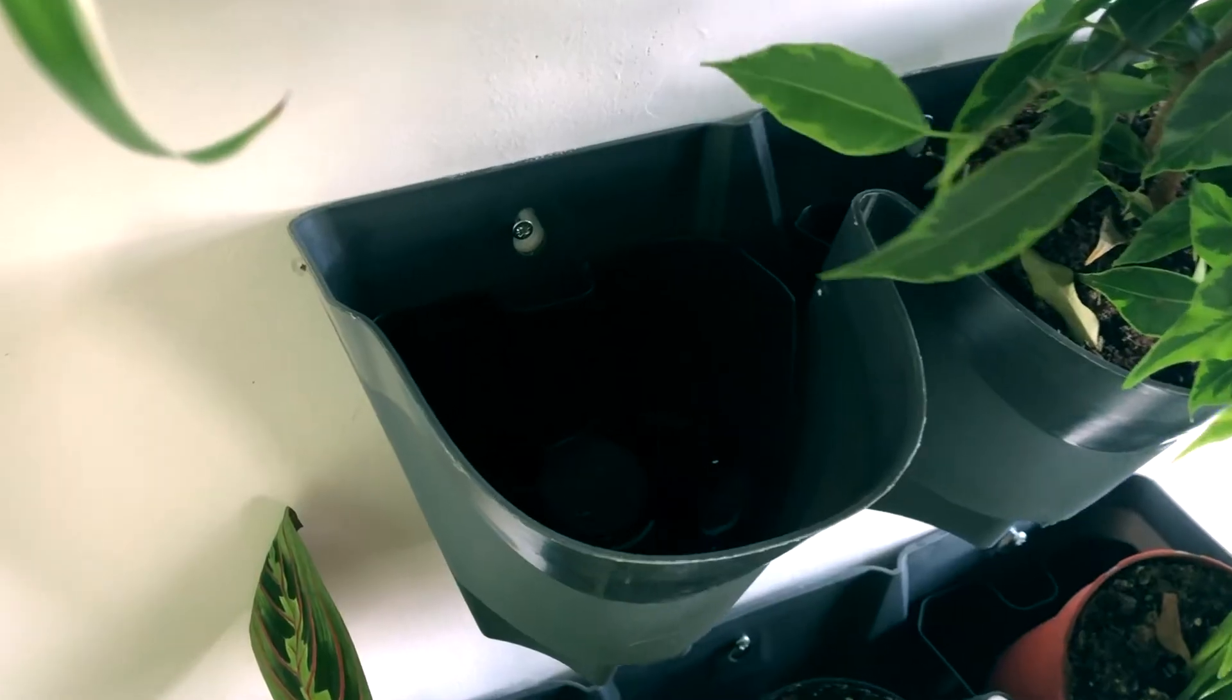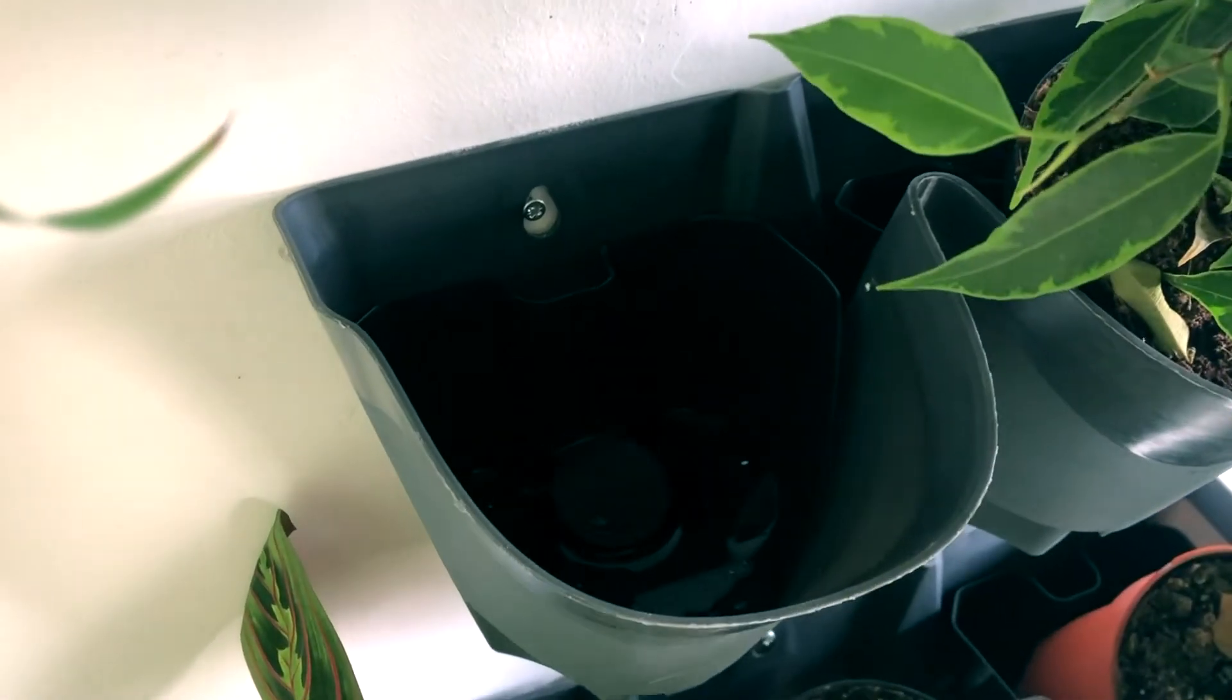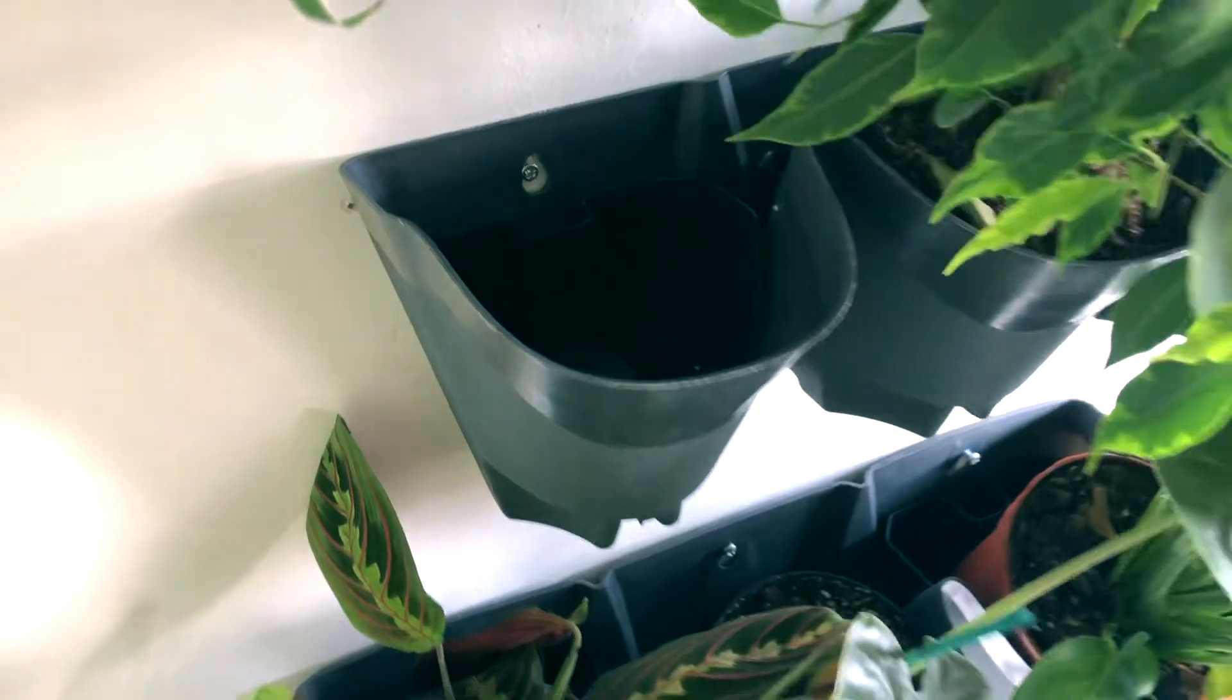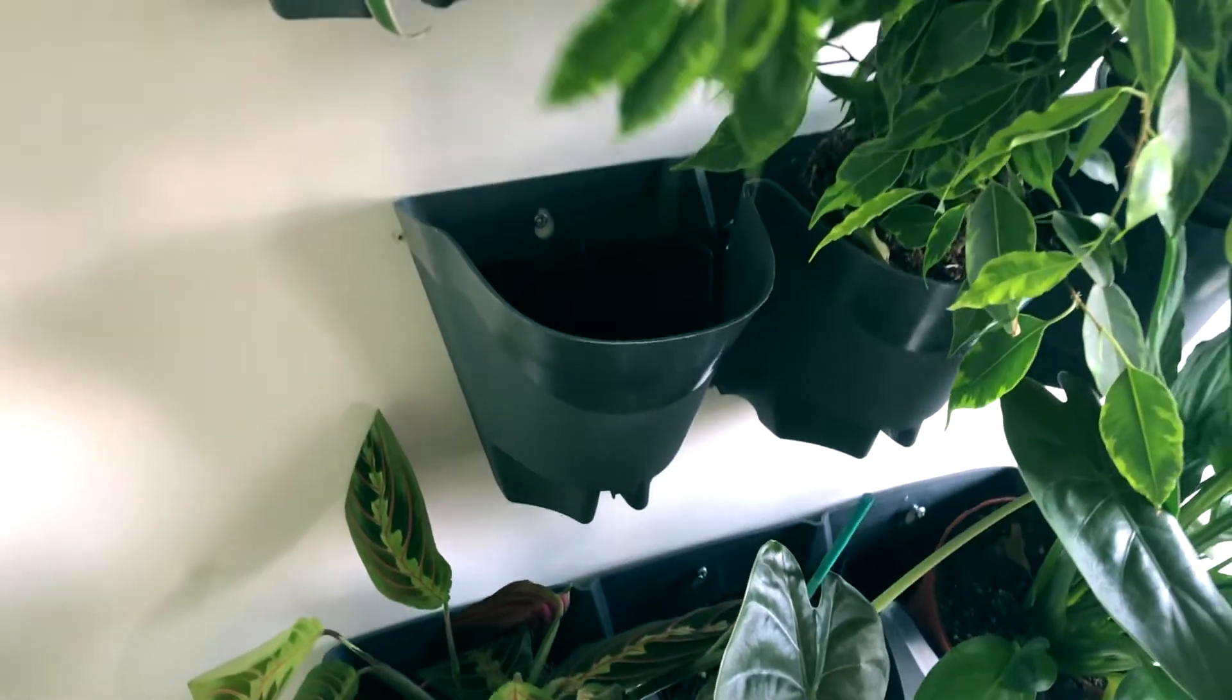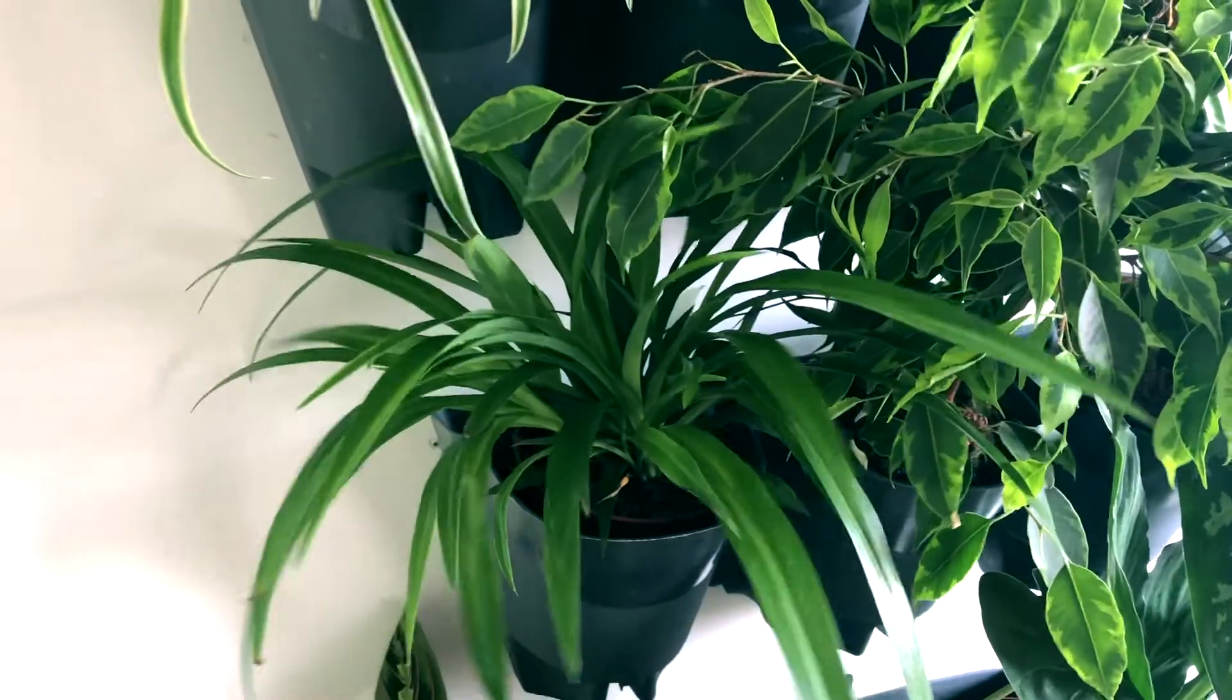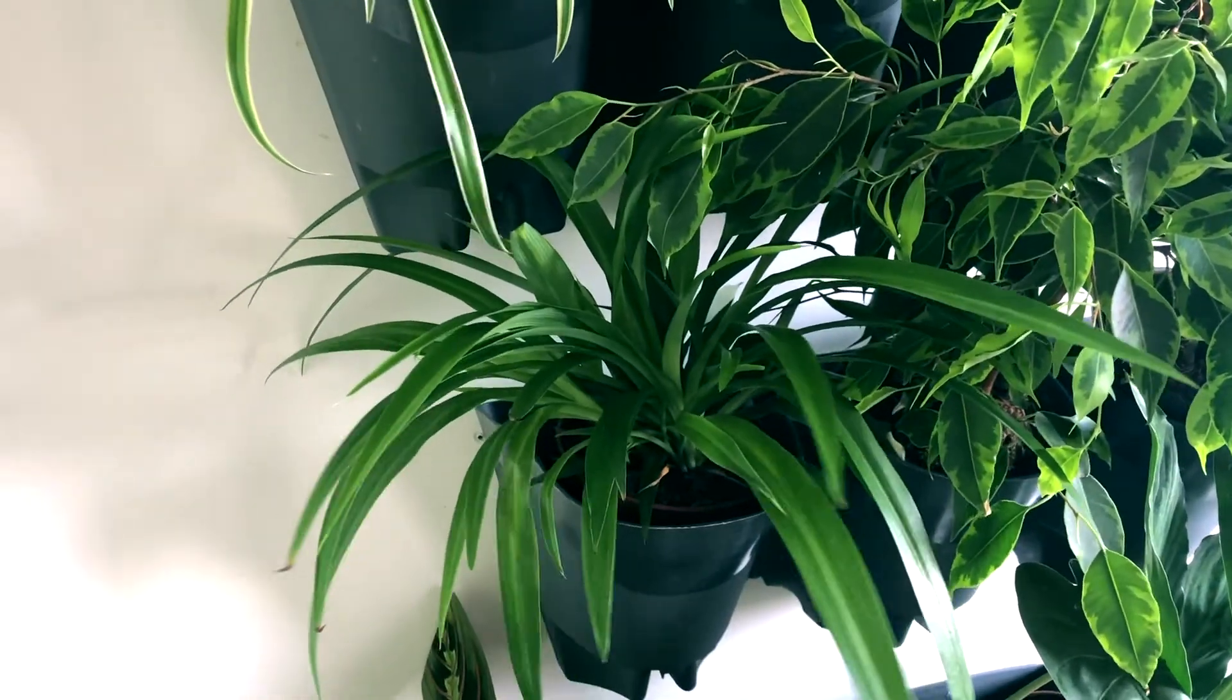If you don't want to use the water system that comes with the pots you can also water the plants by hand individually and place them back on the wall once their needs are fulfilled.